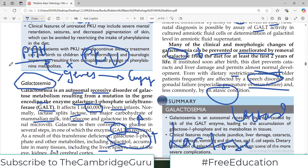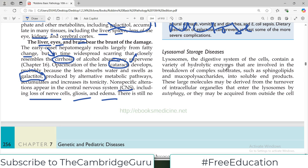The take-home message for galactosemia is that symptoms appear very early on. You should know the name of the enzyme GALT, the incidence of 1 in 60,000 live births, and the organs primarily affected — liver, eyes, and brain. That's all about galactosemia. The next video will cover lysosomal storage disease — take care of yourself.